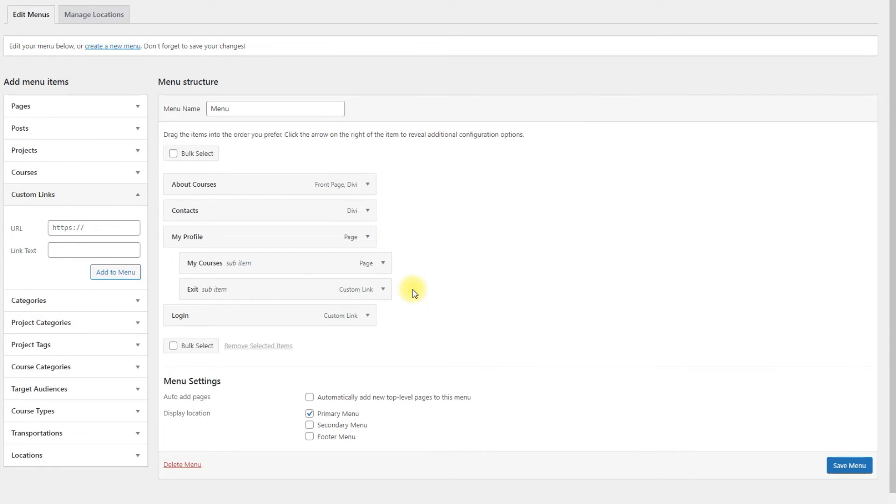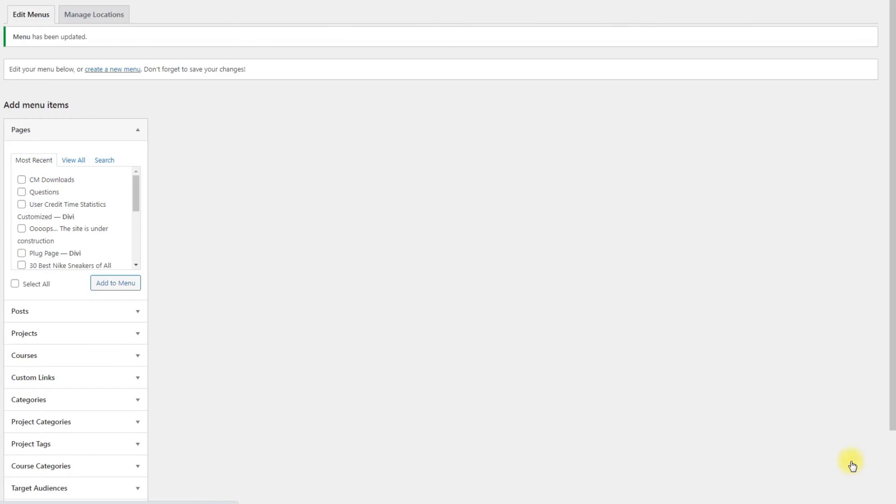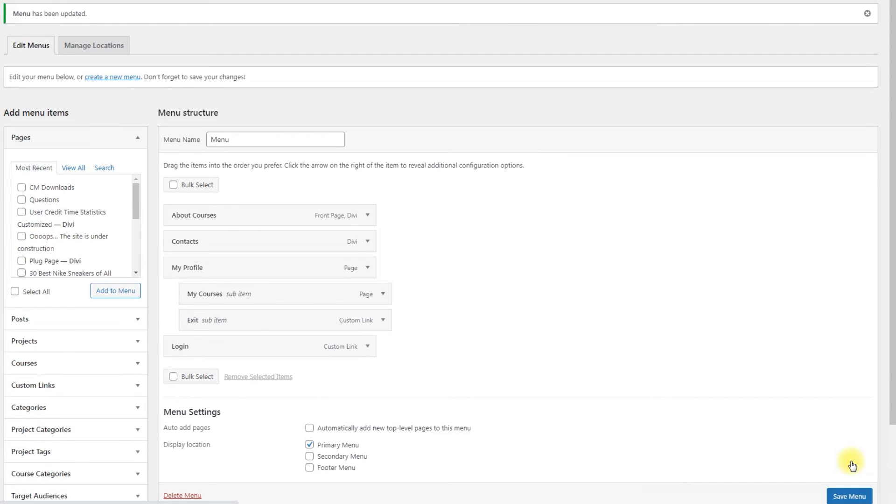The configuration is finished. Now click the button Save menu. Here is the visibility structure that we've made.